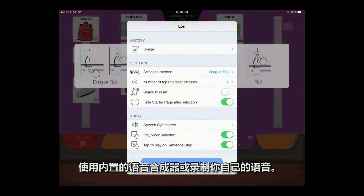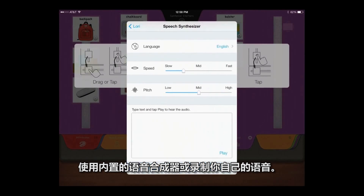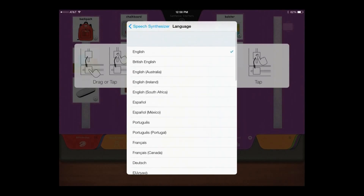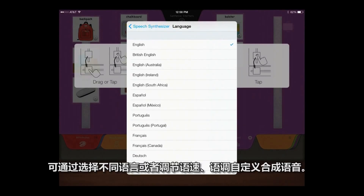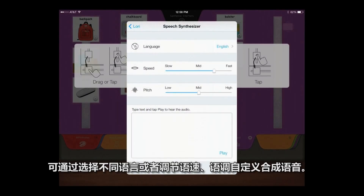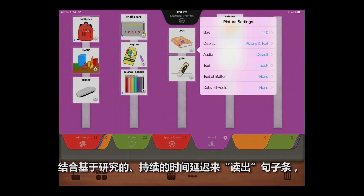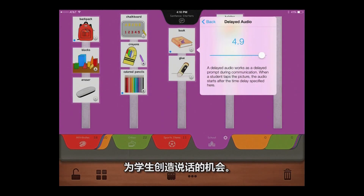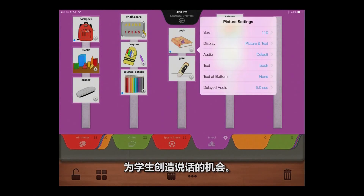Use the included AV speech synthesizer, or record speech of your own. Customize the synthesized speech by choosing a different language, or by modifying the speed or pitch. Incorporate the research-based constant time delay for reading the sentence strip to create opportunities for the student to speak.